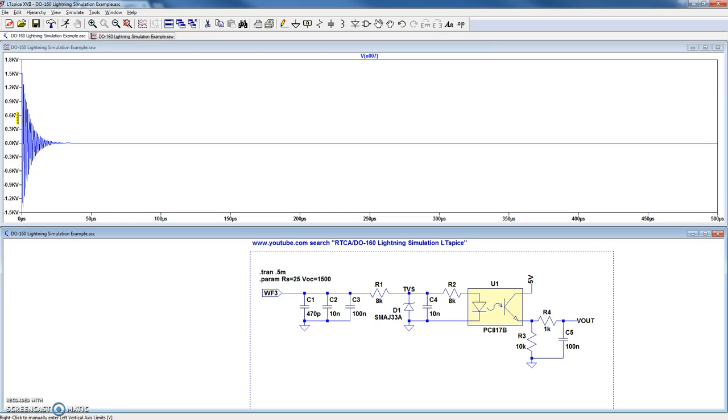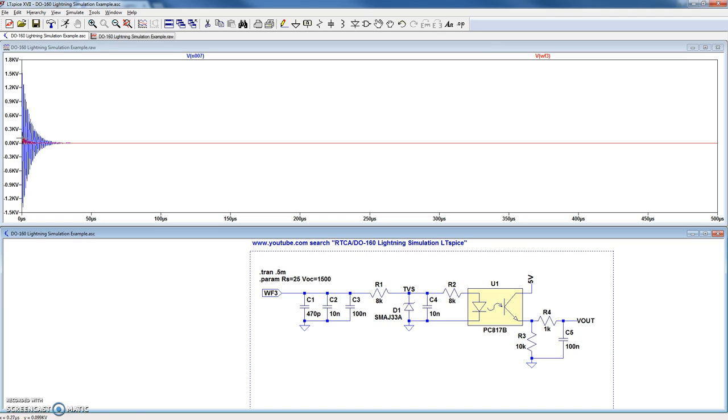Here I've probed the actual transient generator before it goes through its source impedance. And when I probe the input pins, we can see that the signal is vastly reduced.